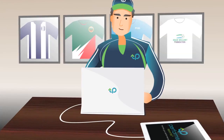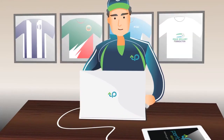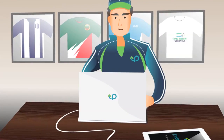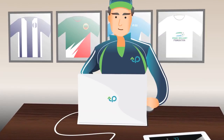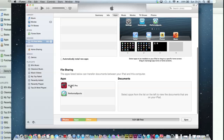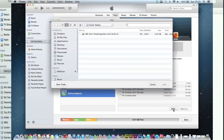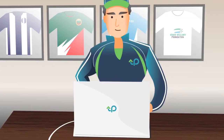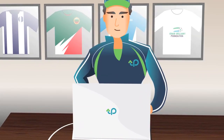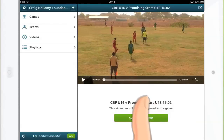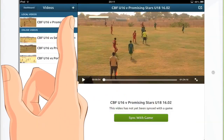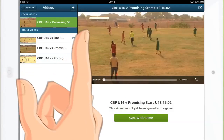After the game, Coach gets a copy of the video which he imports into his Performance Sports' iPad app. As the next training session and match is fast approaching, Coach can't afford to waste countless hours tagging the video. With Performance Sports, there is no more pause, rewind, fast-forward and then rewind again.